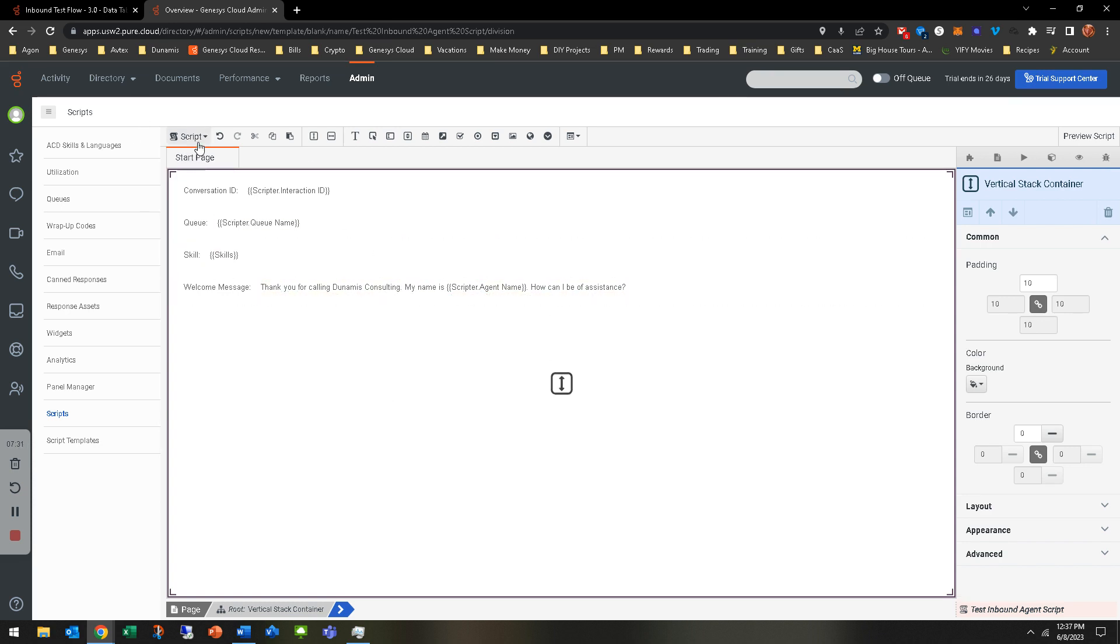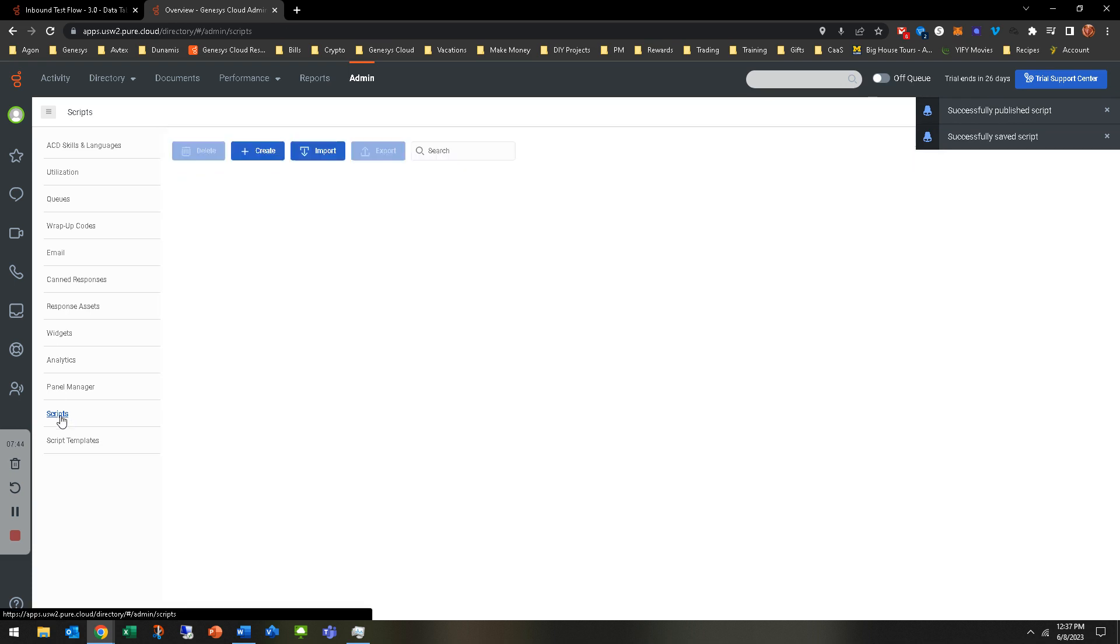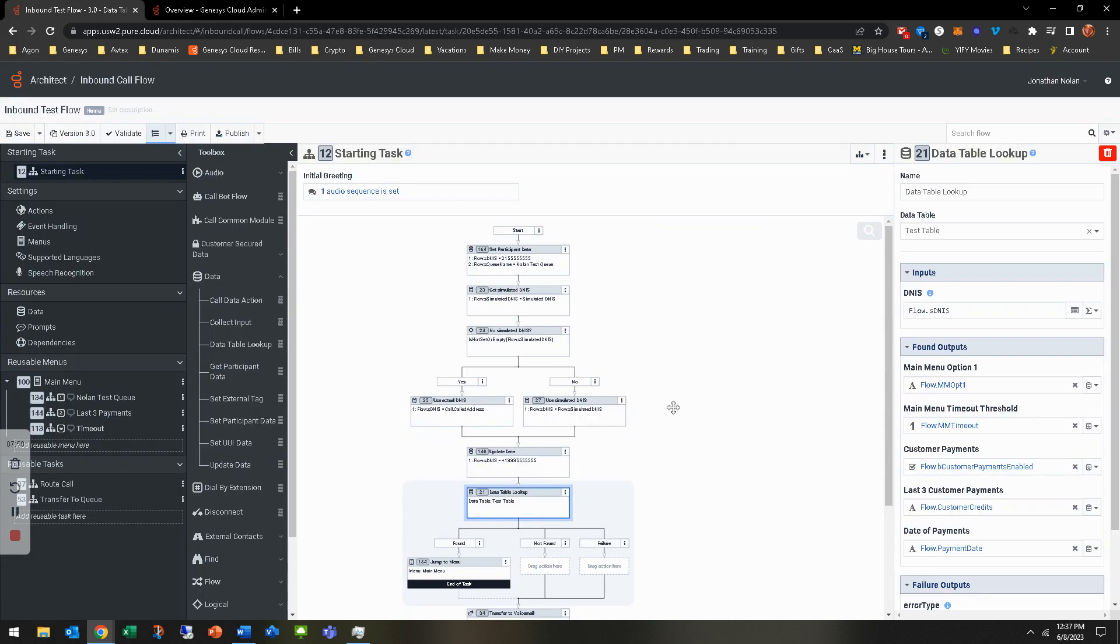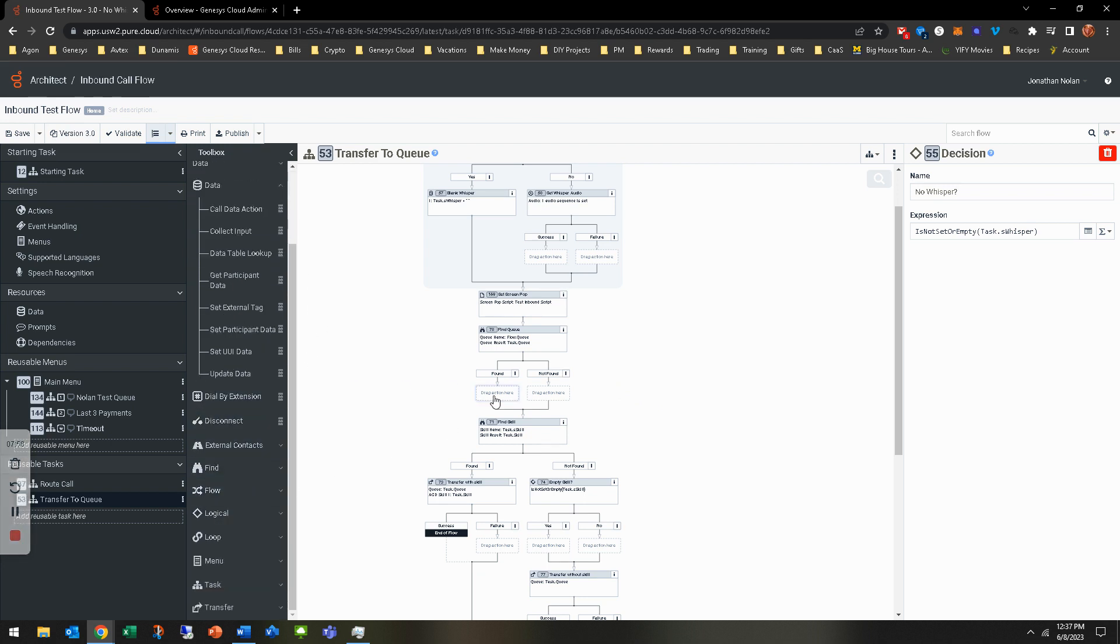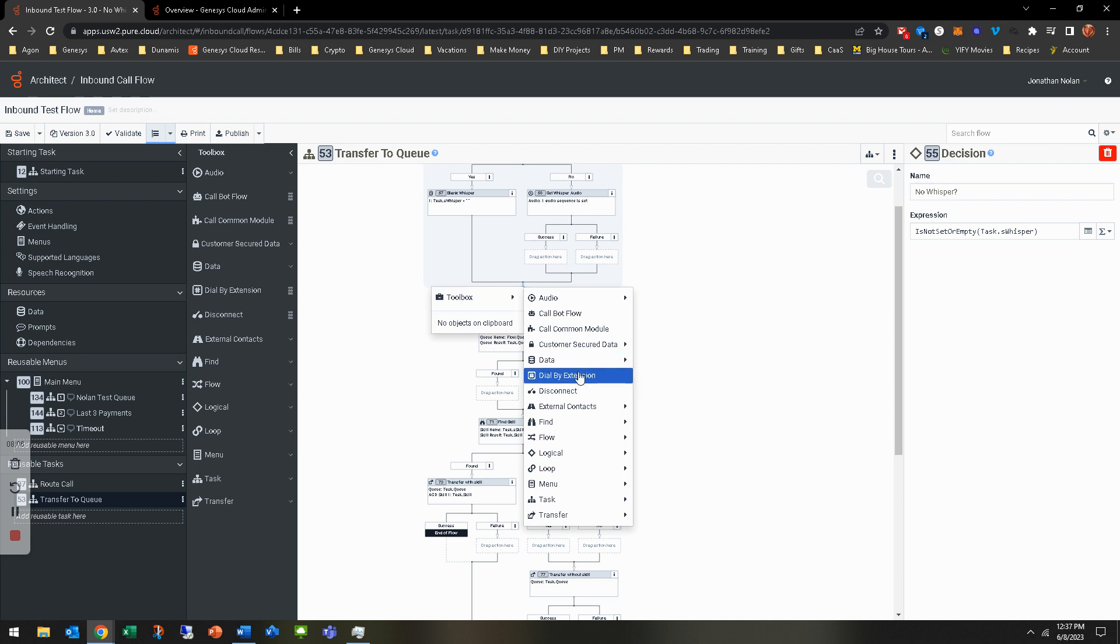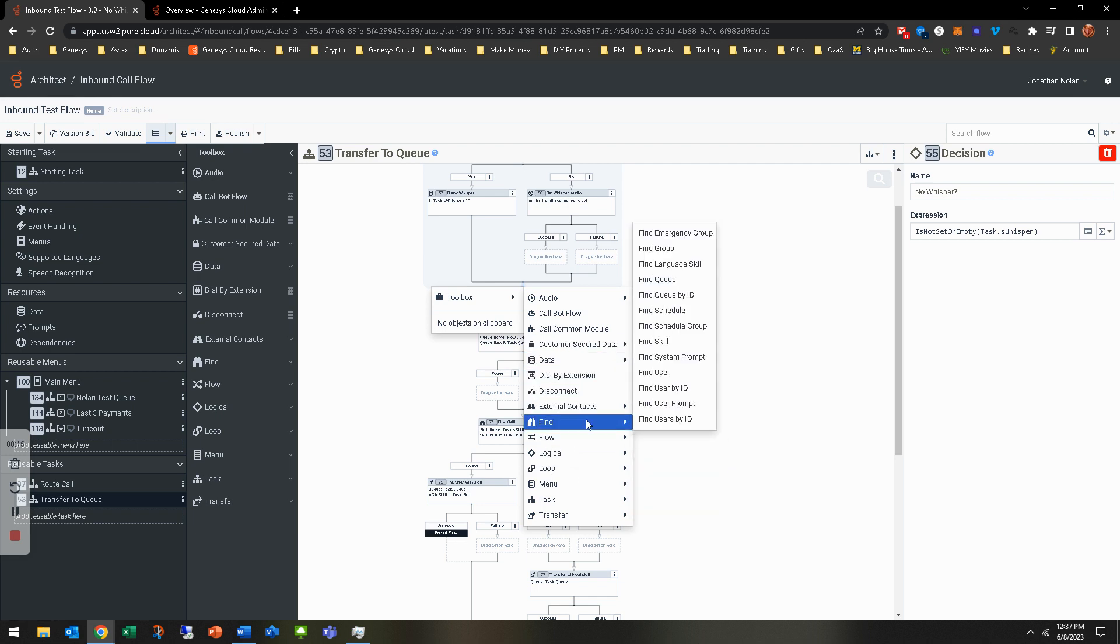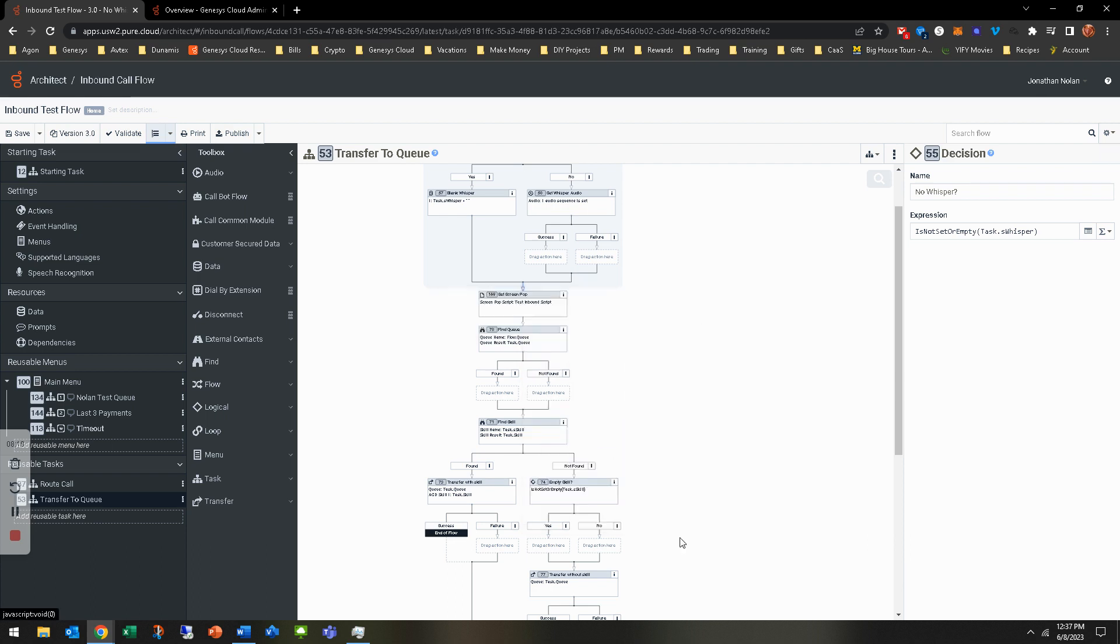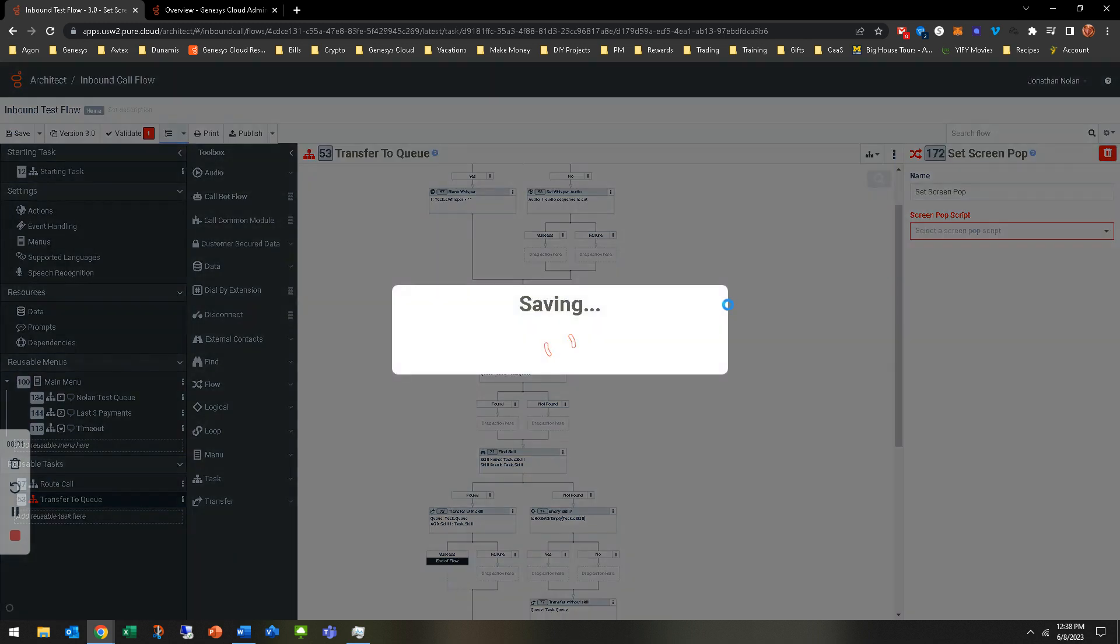What we'll do is have to do two things. One, you have to initially save it. You can see that the publish button is grayed out. That happens until you save. So we'll hit save. It's been successfully saved. Now you can hit publish. It's been successfully published. Let's go back to scripts. Now the test inbound agent script is there. Let's go ahead and go back to our inbound flow. In the transfer to queue, let's say we want to set a screen pop. I always have problems finding this one. Right there in flow. Set screen pop.